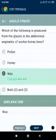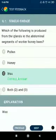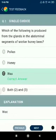Let's talk about the first question: Which of the following is produced from the glands in the abdominal segments of worker honeybees? Answer: Wax.